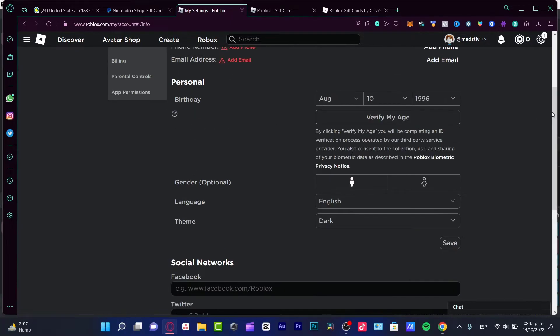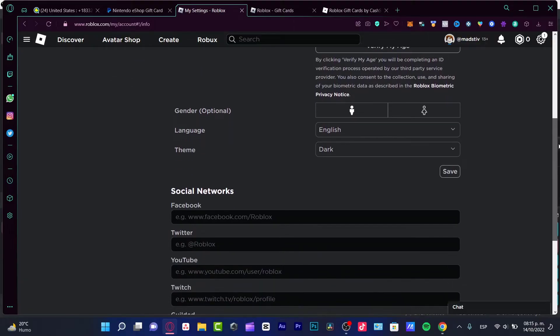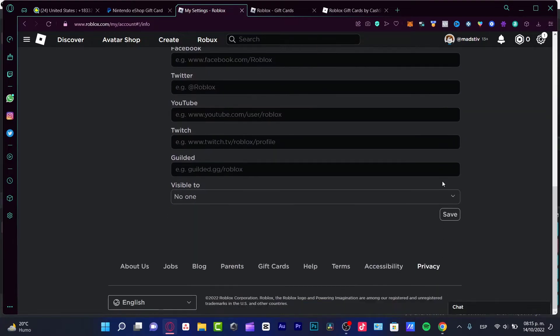Now, there was an update here. You used to be able to choose a gender, the language, the theme, and the country — but in this new update, the country option is no longer available.